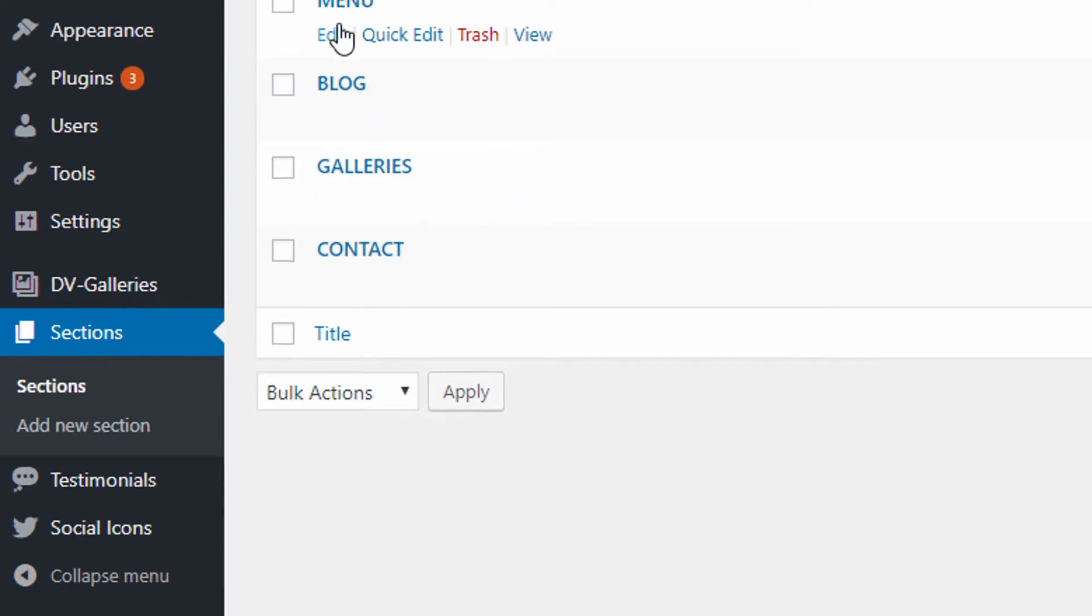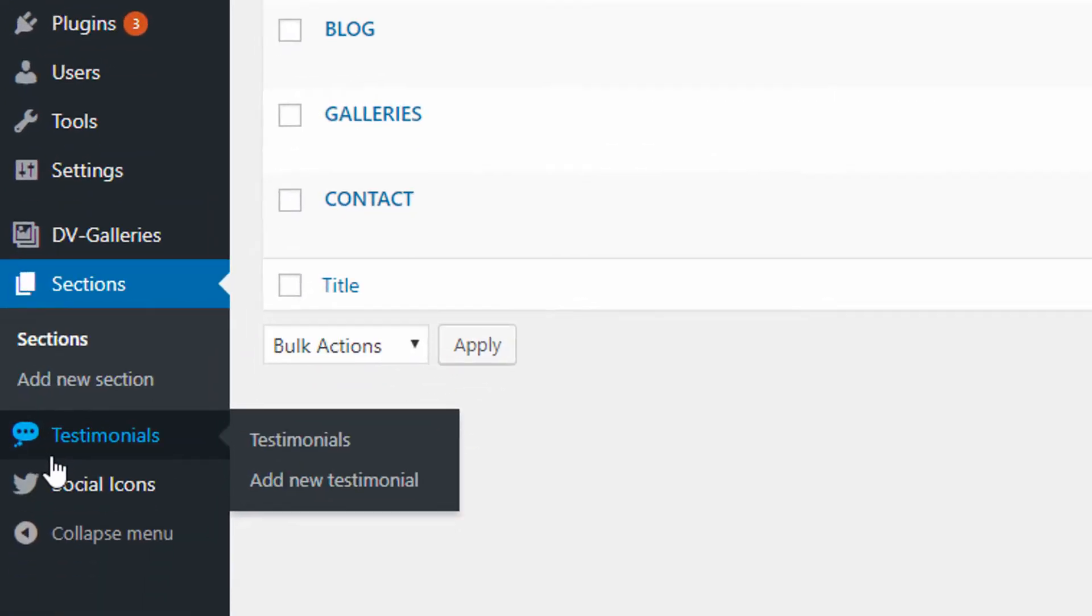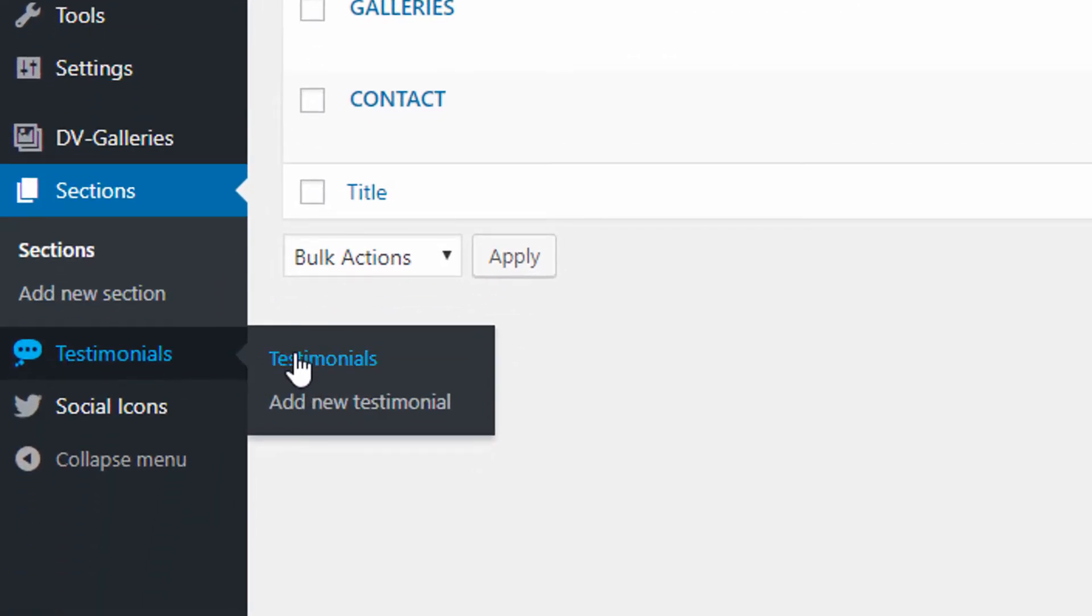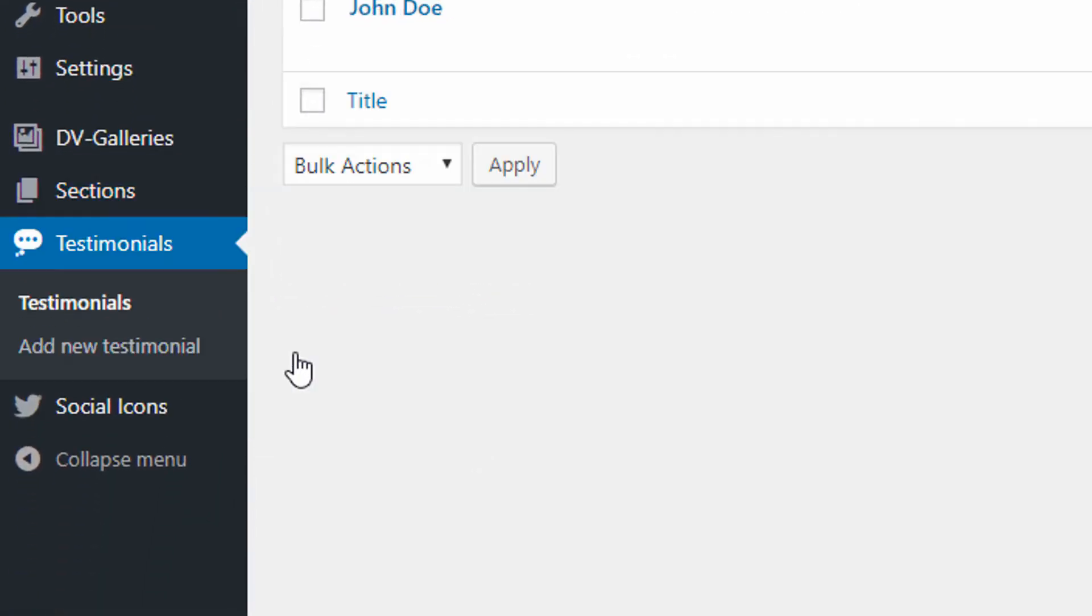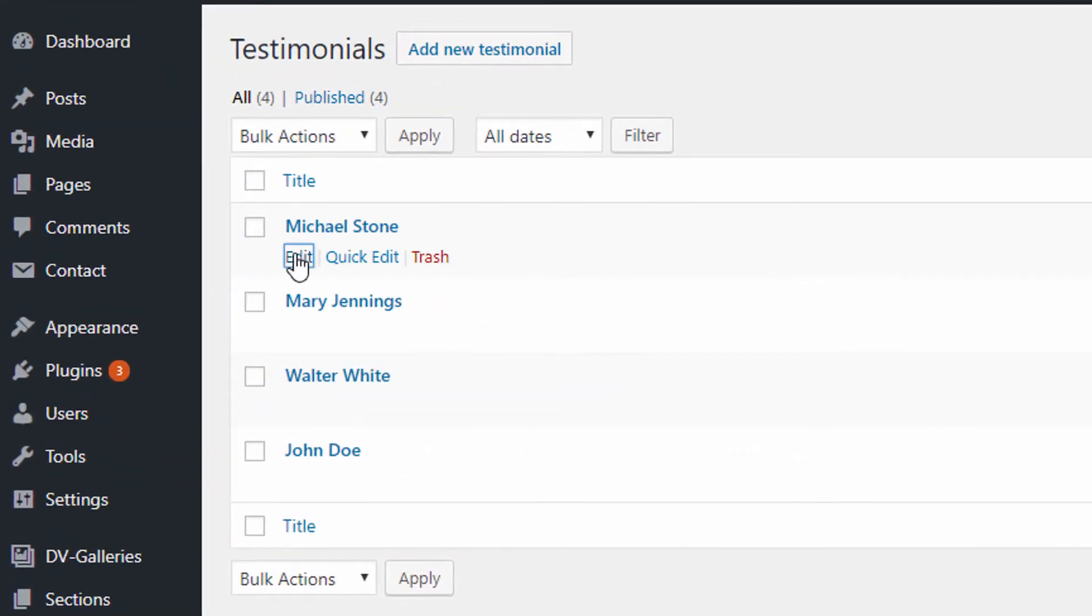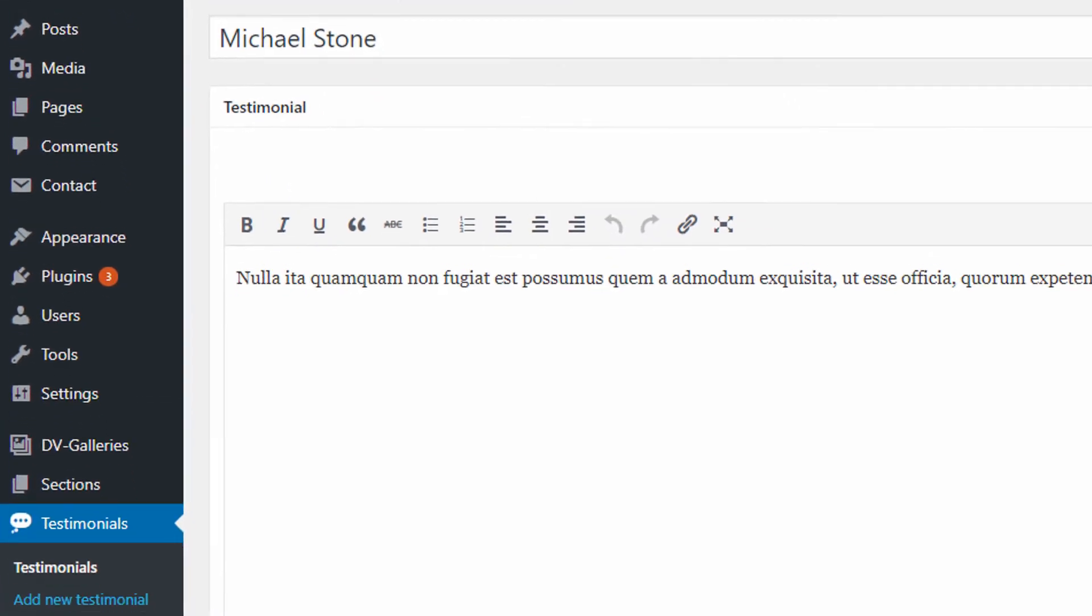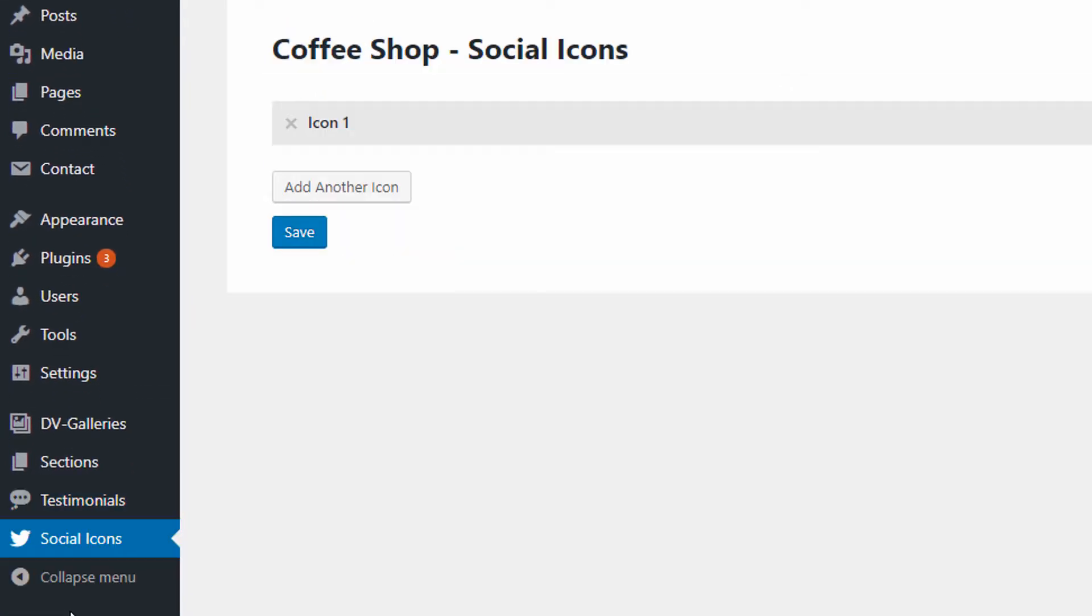Here's where you edit the menu, the blog, galleries, and contact pages. Under testimonials, this is where you add your testimonials that will show on that testimonial slider. And then your social icons can be edited under the social icons item here.